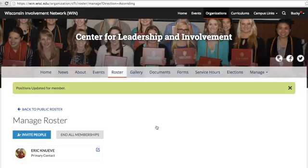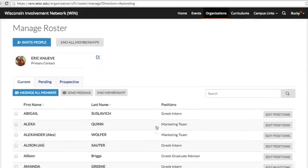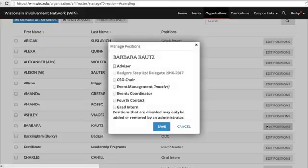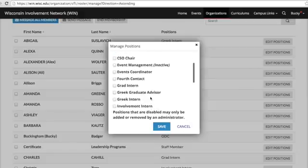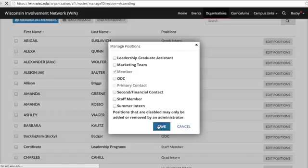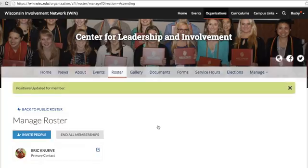You can also do the same to remove someone from a position. Click Edit Positions next to the outgoing person's name. Uncheck the box next to the respective position and hit Save. Keep in mind that it is very important only to have one person listed in each of the 2nd or Financial, 3rd, and 4th contact positions.